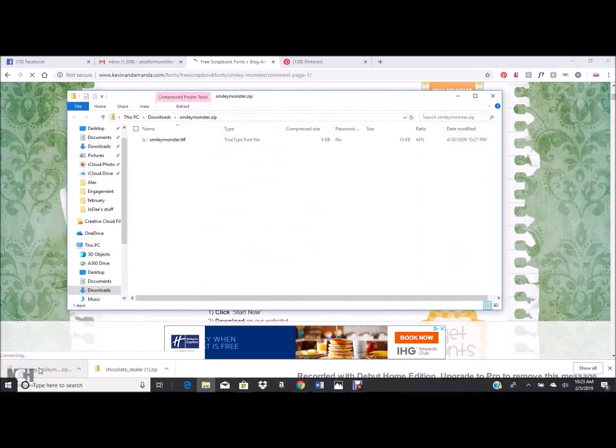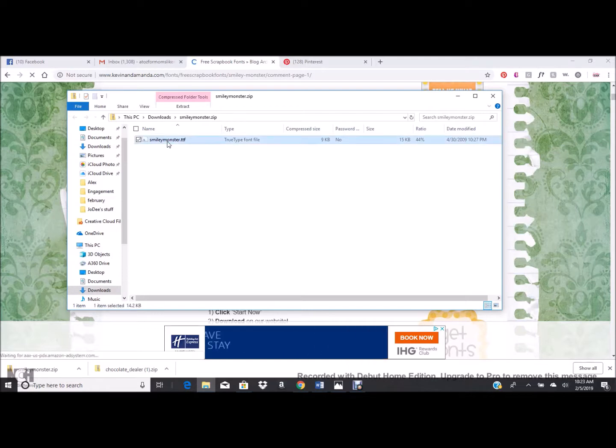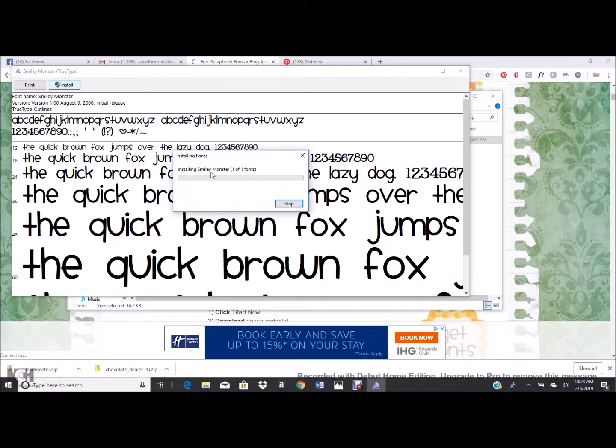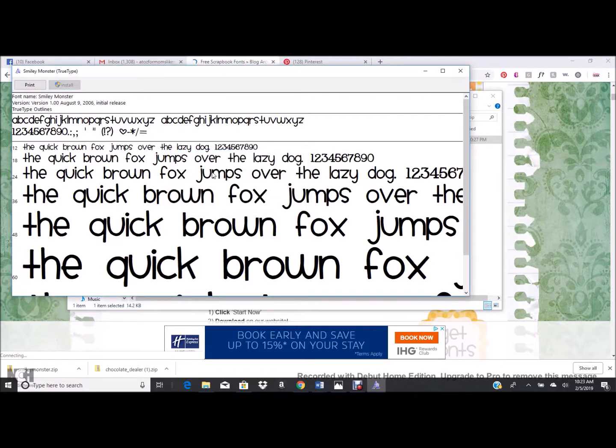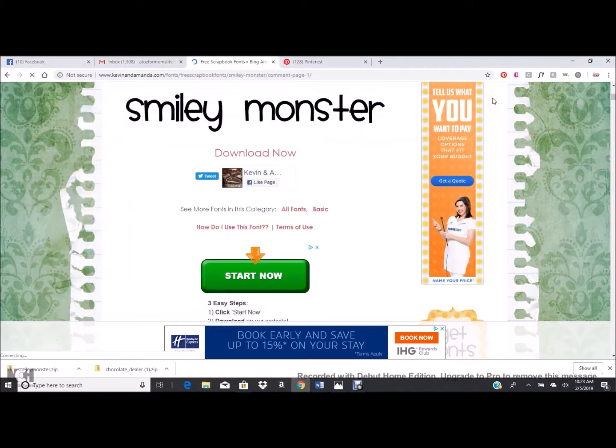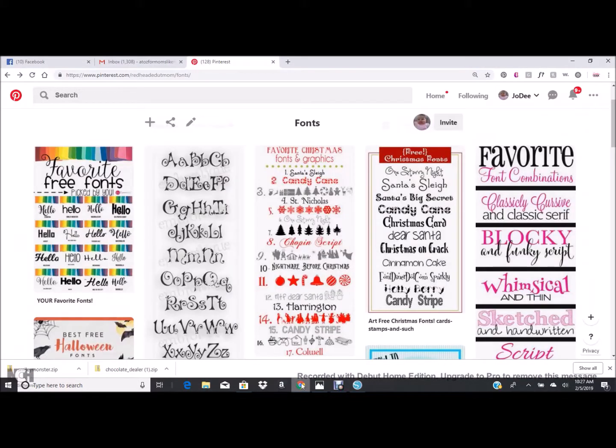Once it downloads, just click the box of the download. Usually there'll be multiple ones, but this one just has one, so you're gonna double click and just click install. It is that easy and it's super fast. You probably won't even see the bar go. Once it's installed, just go ahead and close it out and you're done. You now have that font on your computer.